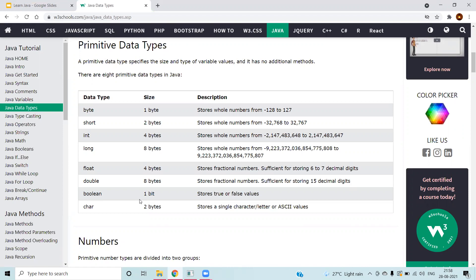Boolean is not considered for typecasting. However, character can be considered because internally a character is converted into a numeric value or ASCII value based on the character. To represent any language, two bytes are used, so character holds two bytes rather than one.